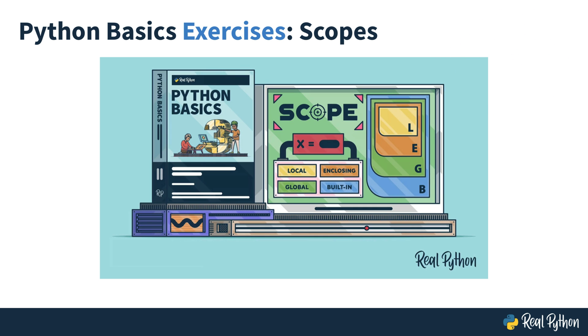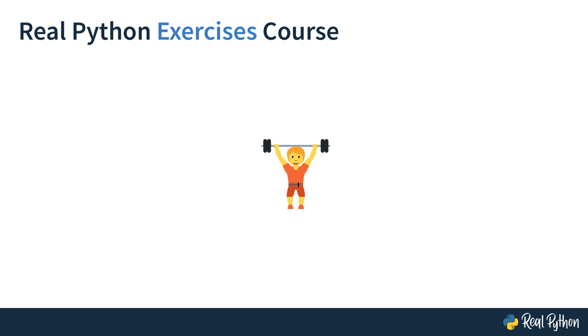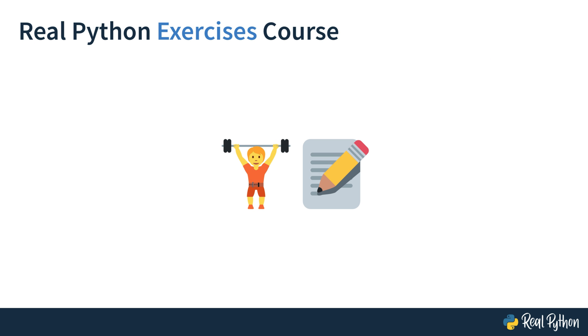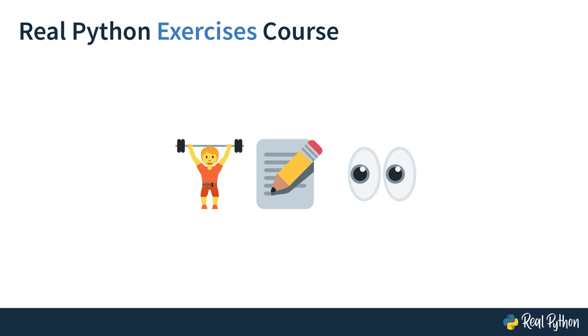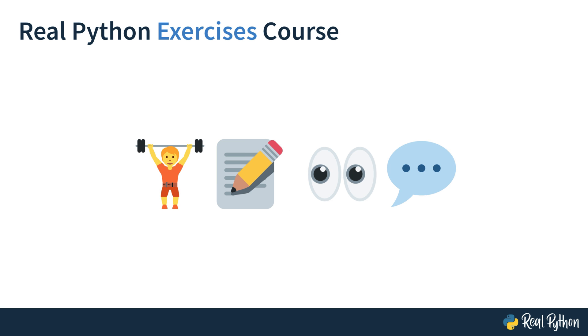Our Exercises courses are all about training. You'll train the process of writing code by solving carefully selected exercises. You'll also train reading over other people's code and communicating your thought process. Doing all that, you'll practice the concepts that you've learned about in an associated course or tutorial and help make them stick.